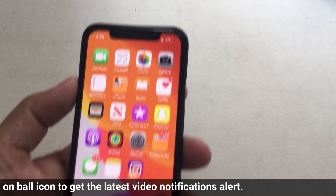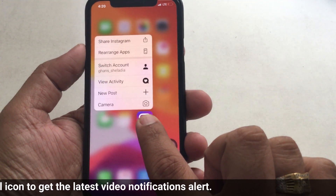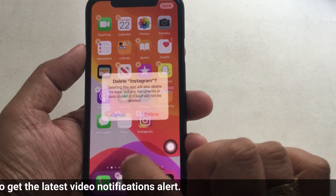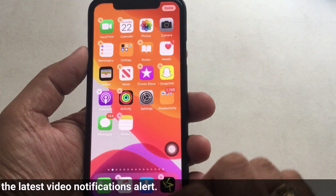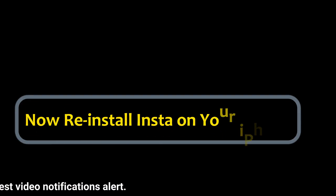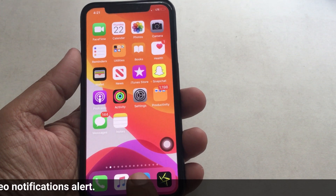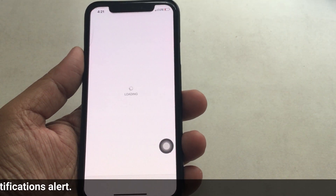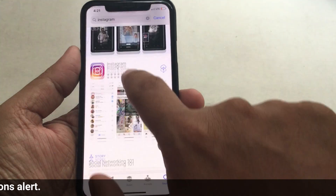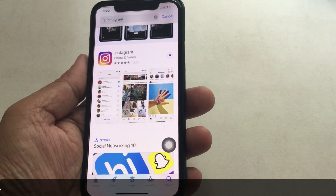Solution 2. You should try to delete the Instagram app and then reinstall it. After reinstalling, you will get a pop-up for notifications — at that time choose Allow to get Instagram notification alerts. Hope you know how to delete and reinstall an app on your iOS device, as I'm doing in this video. If you don't know, then comment below and I'll help you.